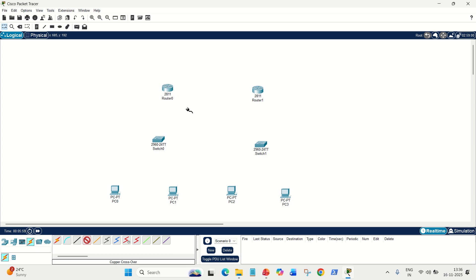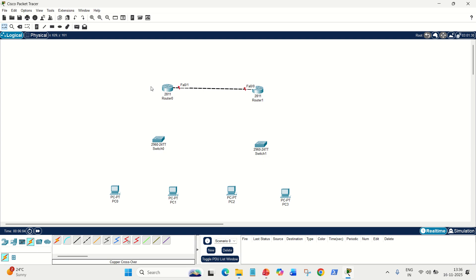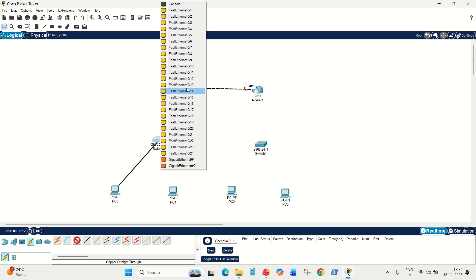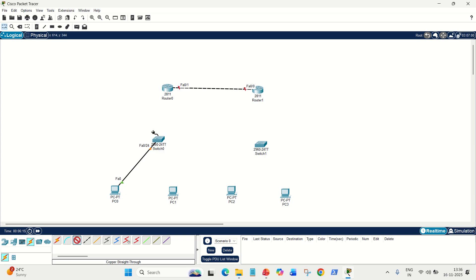Let's connect — Ethernet port to Ethernet port. Done. For PC and the switch, both are different devices. For different devices, we use a straight cable. Any Ethernet port you can connect. Here also, different devices, so Ethernet port to Ethernet port. Done.